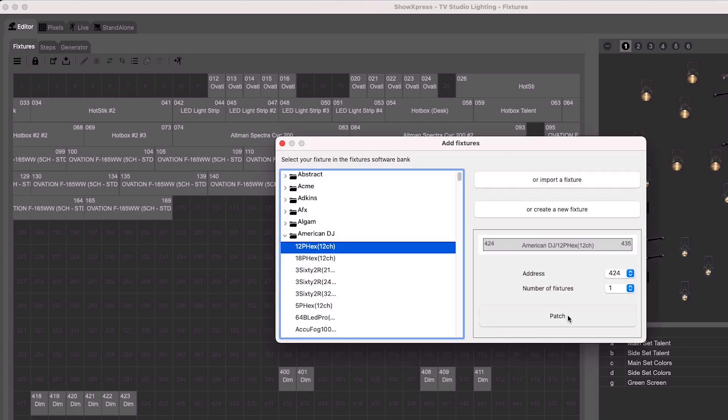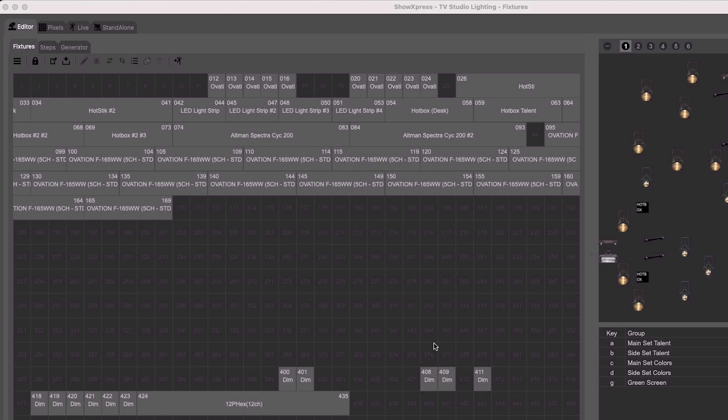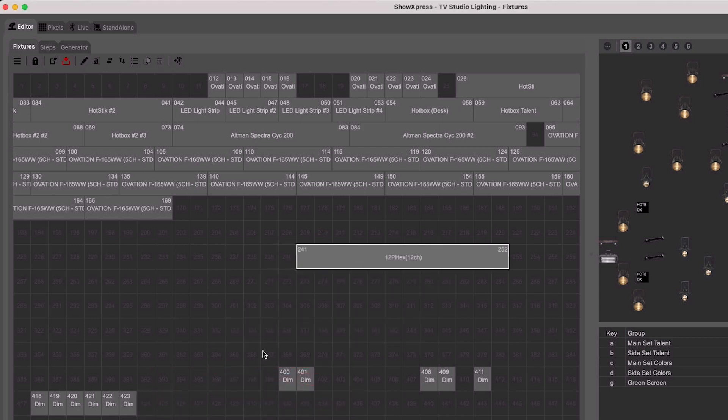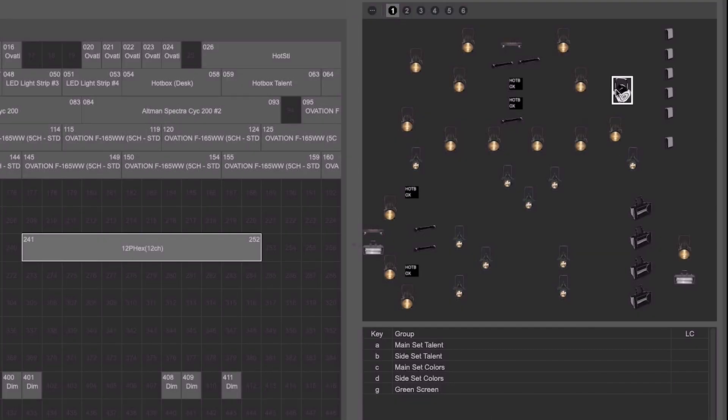Once you have your fixtures all mapped out within your lighting universe, it's time to visually arrange the layout to match your grid or stage on the section of the screen to the right of the fixtures tab.